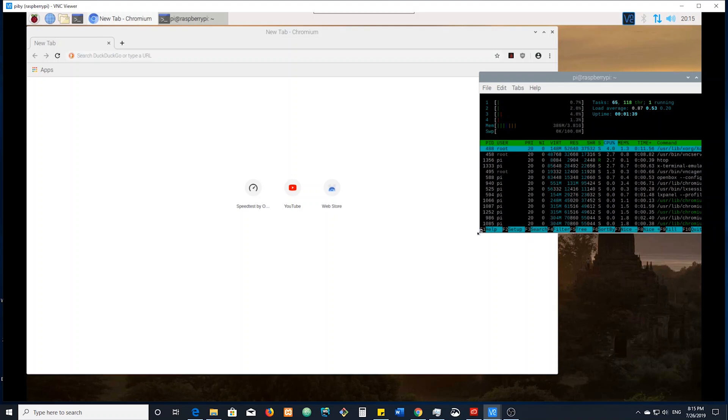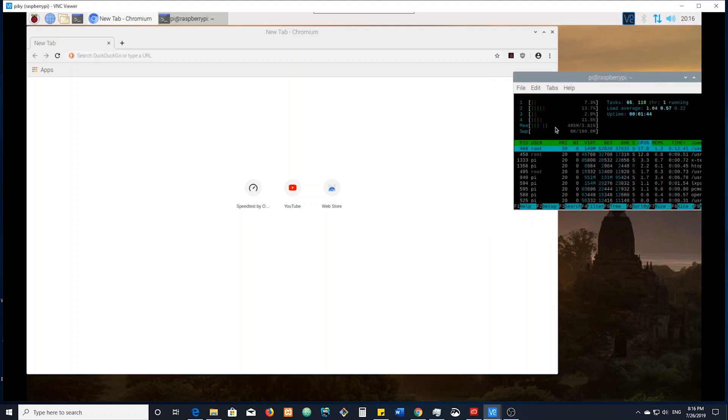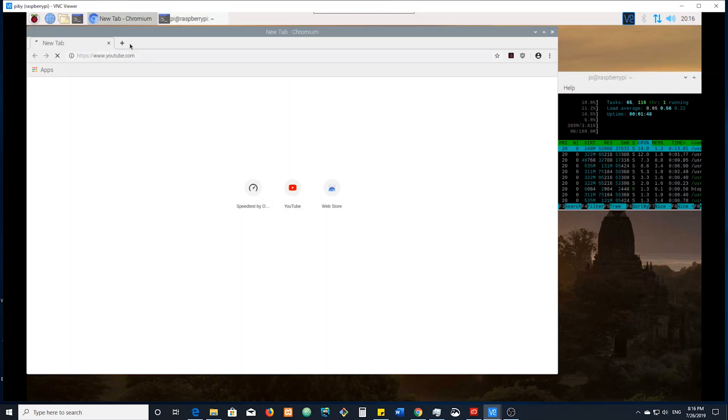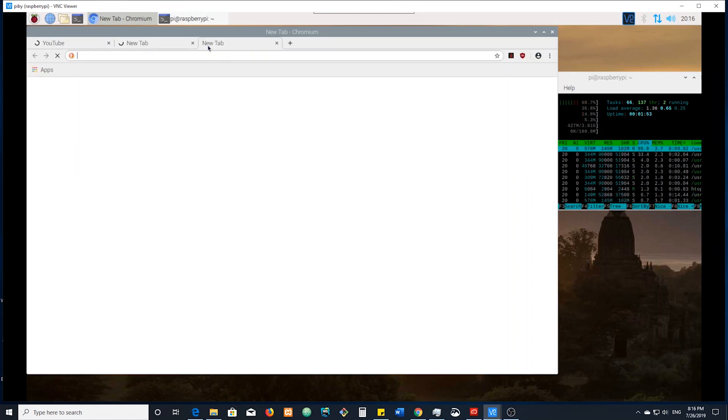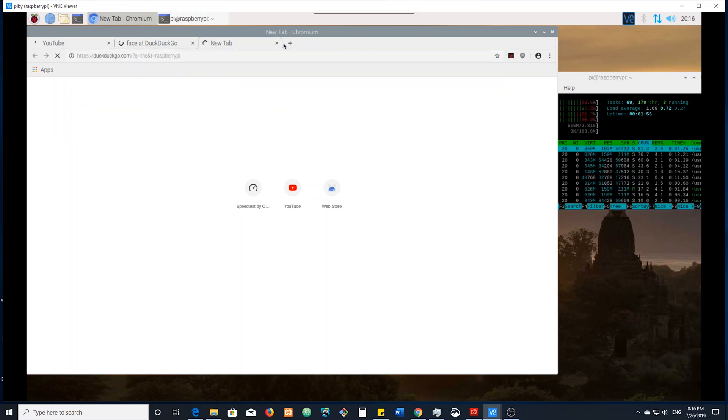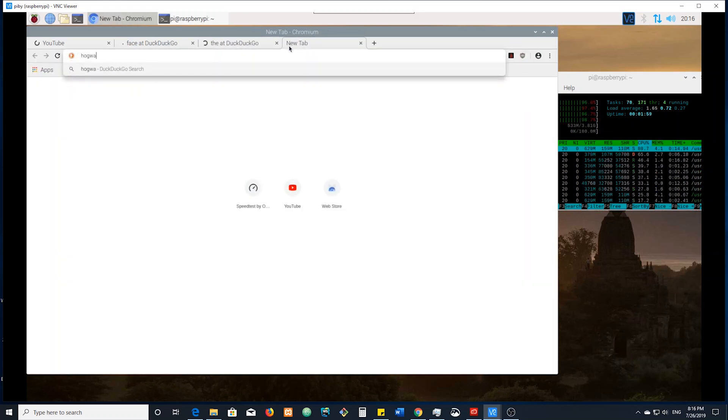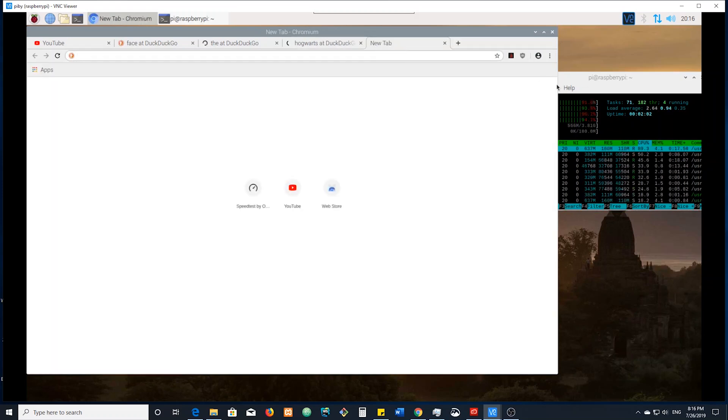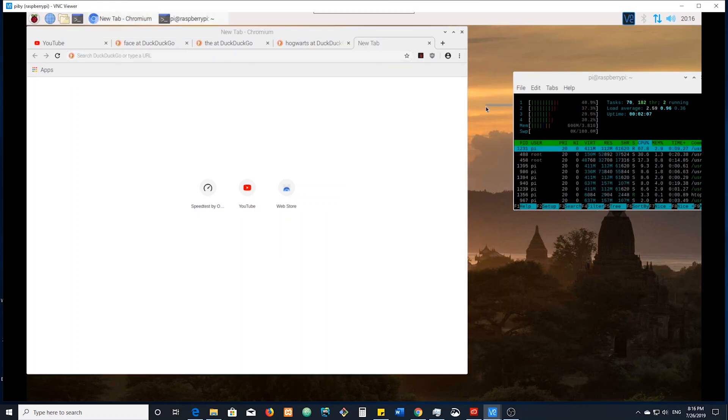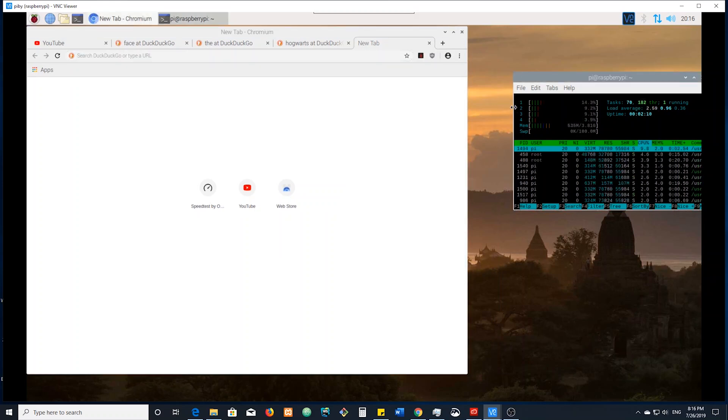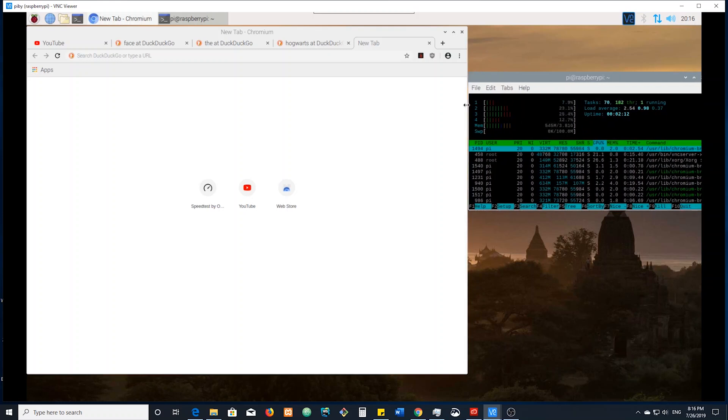We're just gonna be watching memory use and CPU usage as we open up lots of Chrome tabs. So we've got four tabs open right now. How much memory are we using? Around half a gig. Which is very surprising.